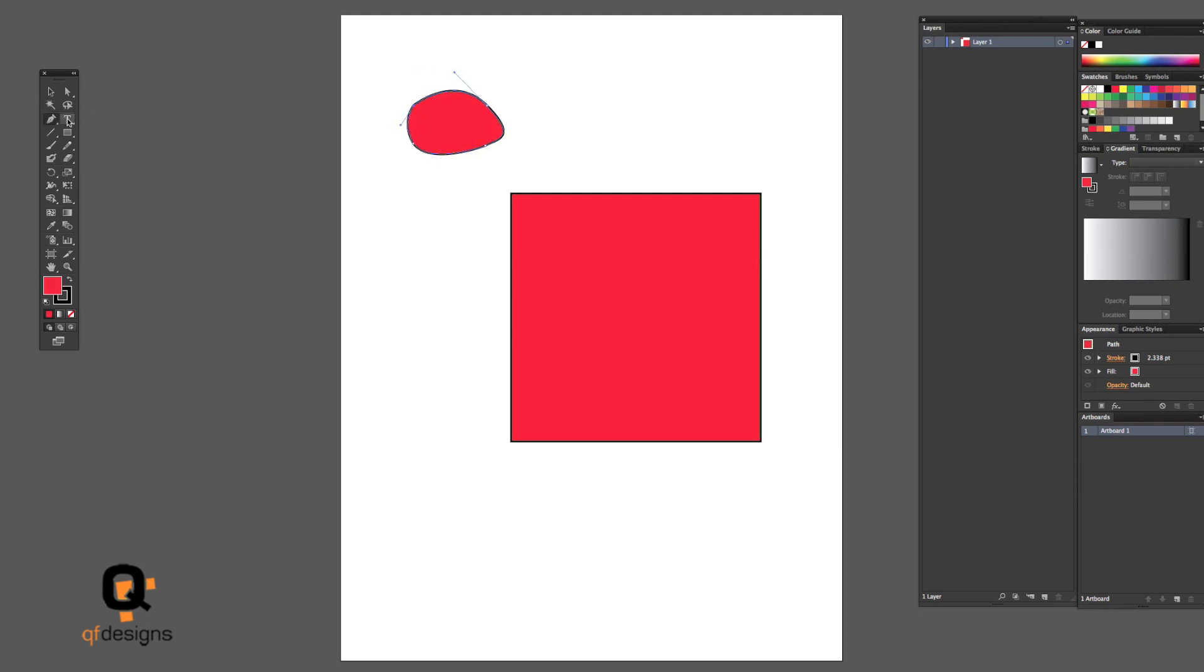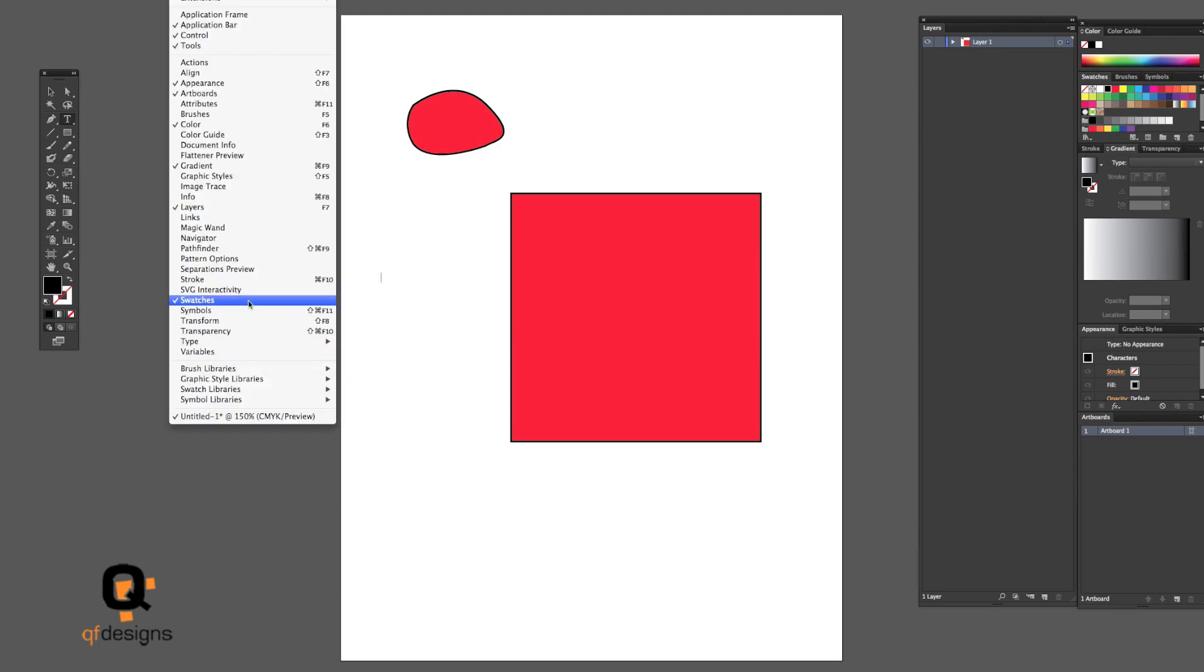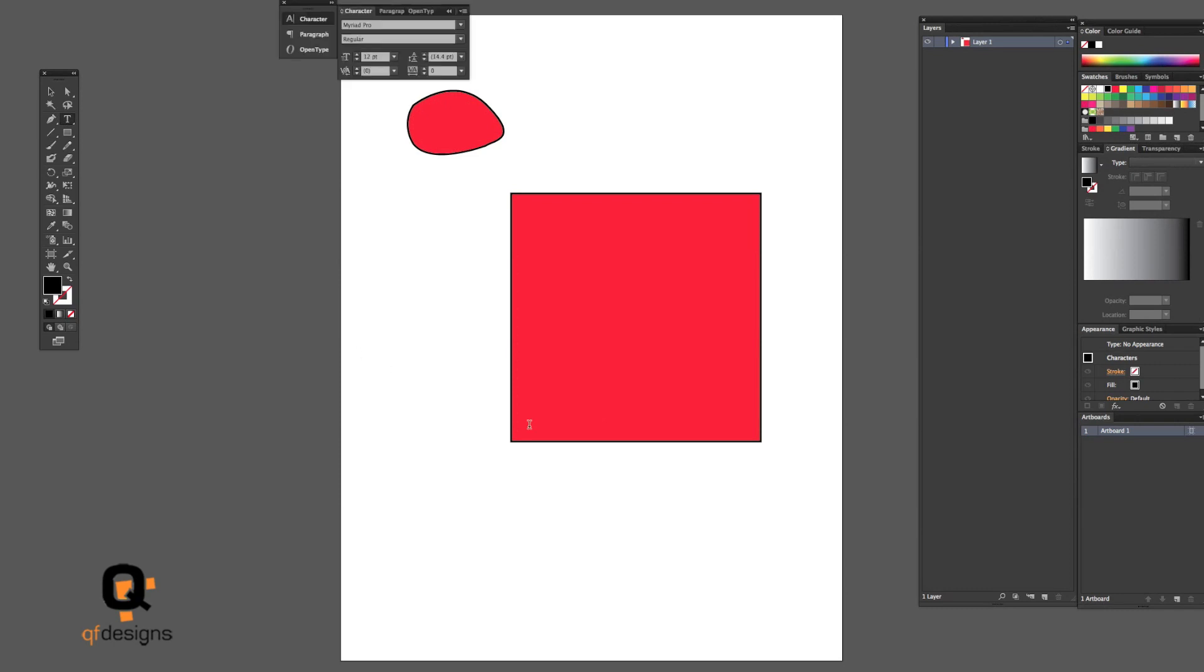The type tool is the same thing, you just type whatever you want to type and you have your fonts available. You can go to Window and bring in the character palette and it has the same functions as Illustrator. Any Adobe programs basically have the type tool the same way, so that's no big deal.